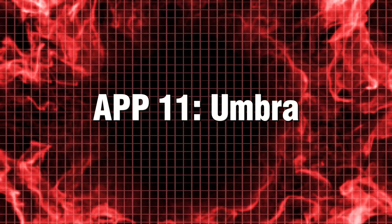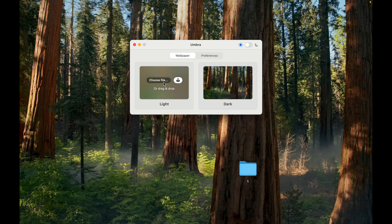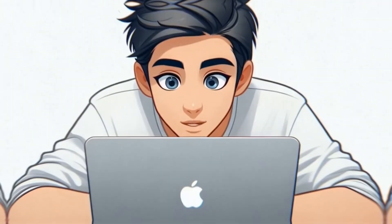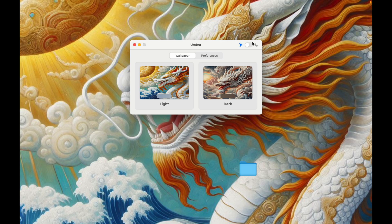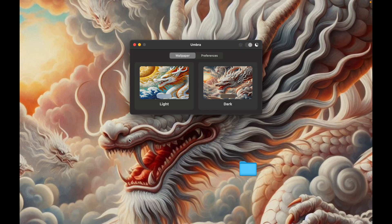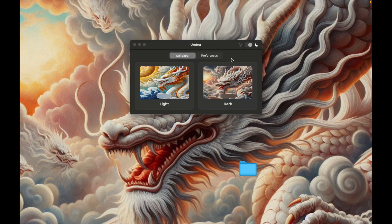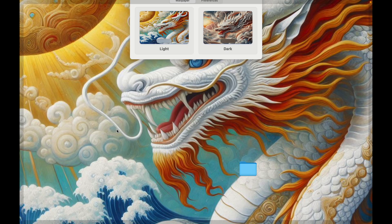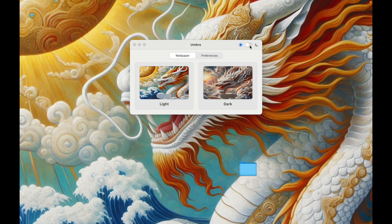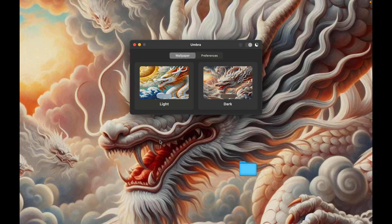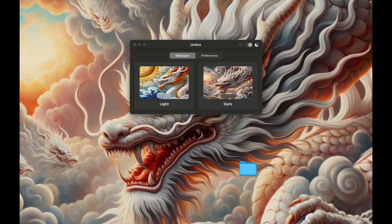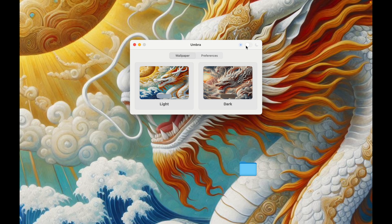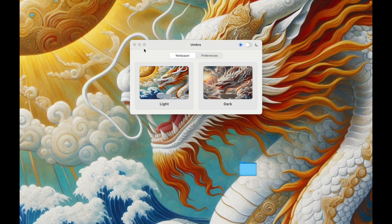App 11. Umbra. Transform your Mac's aesthetic with Umbra, the ultimate wallpaper utility that seamlessly adapts to your light and dark mode settings. With Umbra, you can effortlessly select distinct wallpapers for day and night, ensuring that your Mac's appearance perfectly reflects your mood and vibe at any hour.